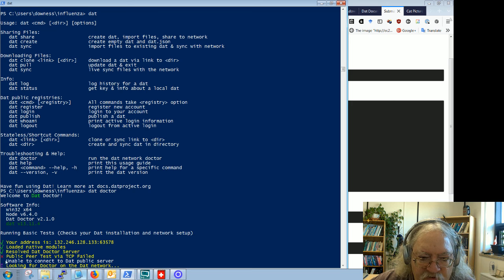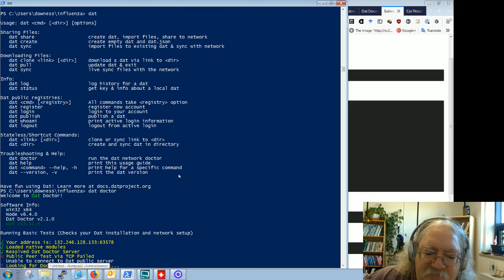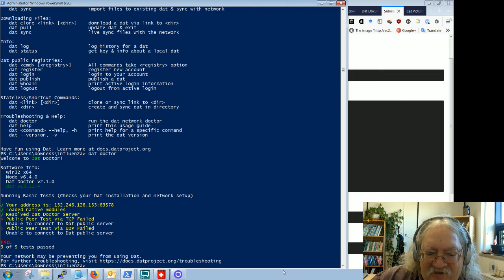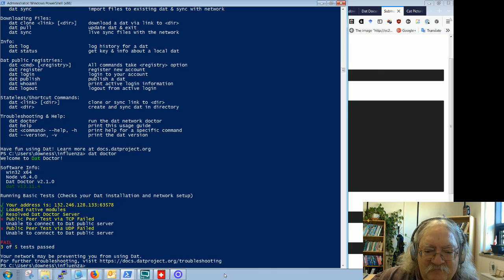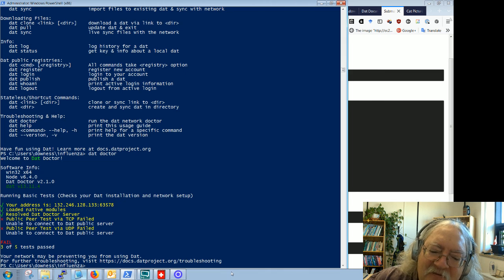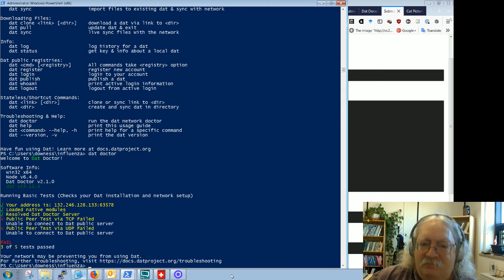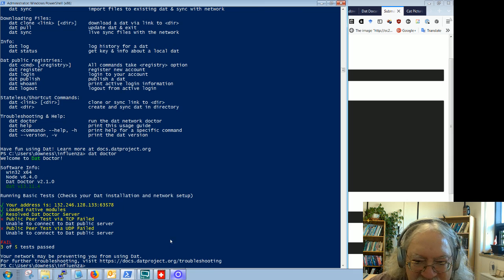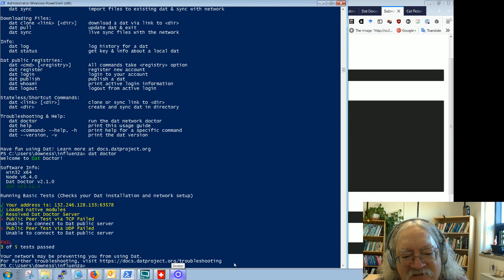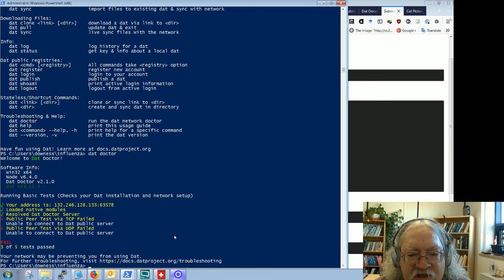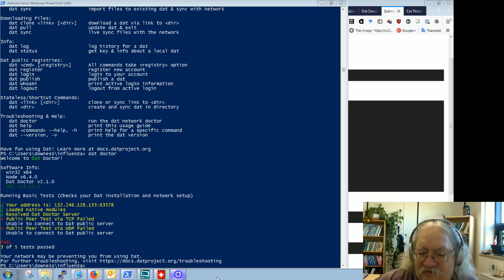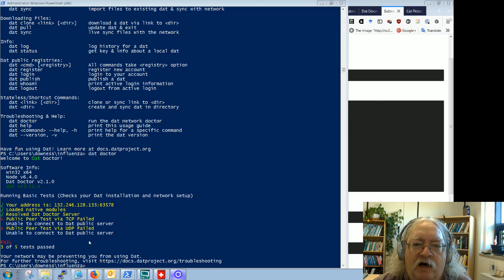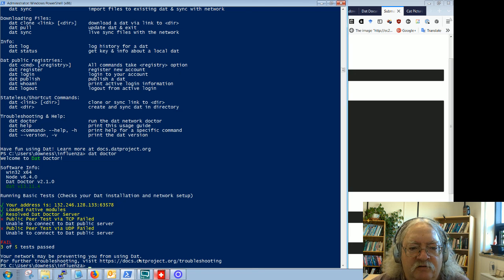This is probably part of the reason for my problems: the DAT basic tests show I'm unable to connect to the DAT public server. It says 'your network may be preventing you from using DAT.' That might be why some of this stuff isn't working. If I tried this from home I'd probably do a lot better, but I'm running this in a government research lab, and they block anything having to do with peer-to-peer networks.